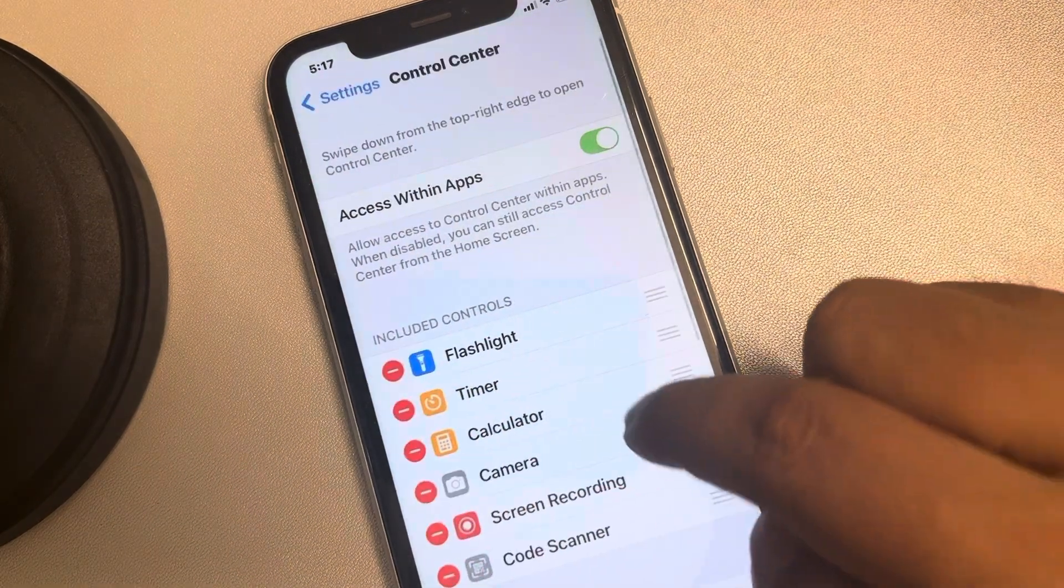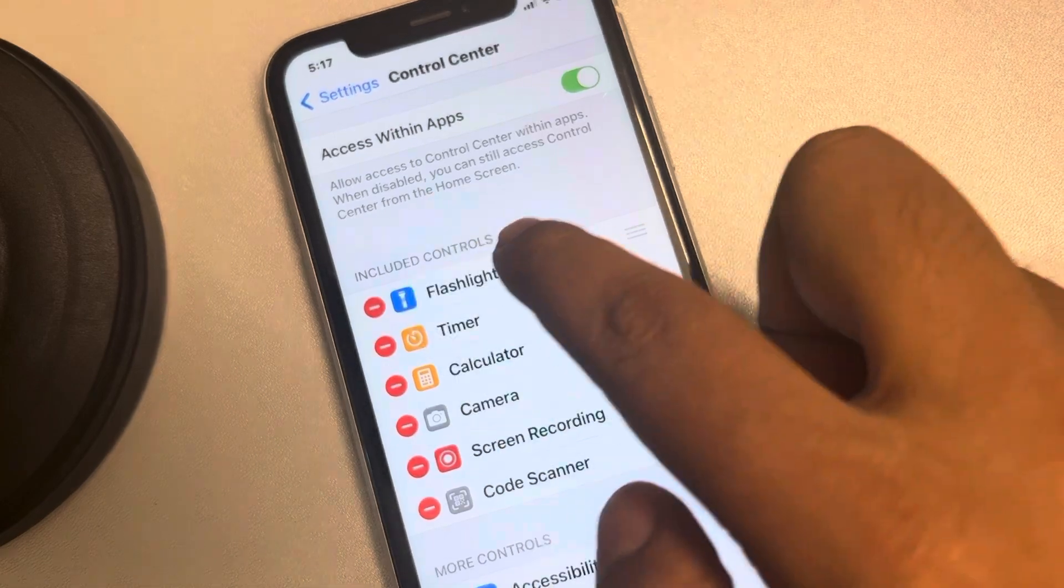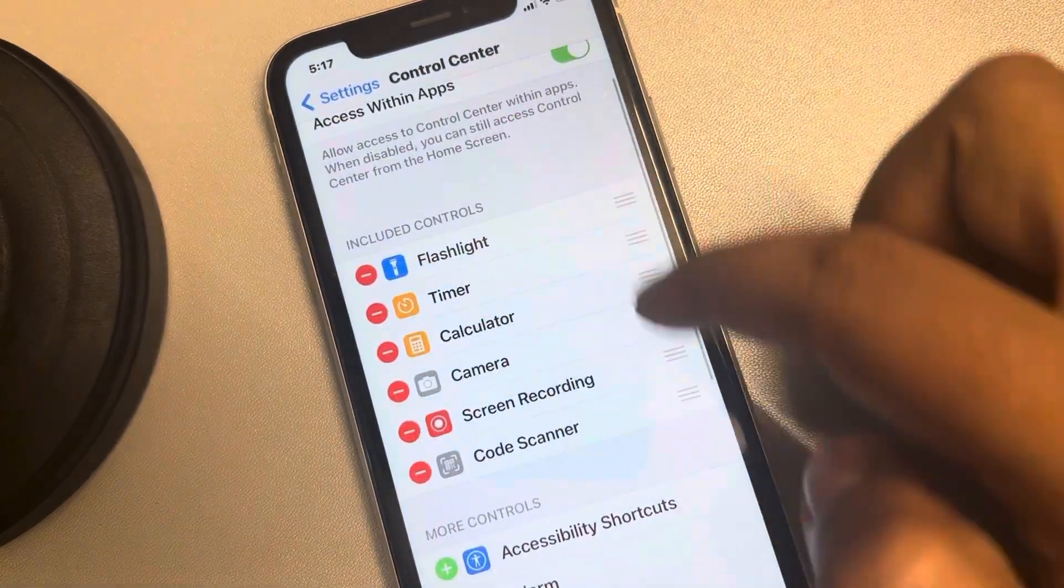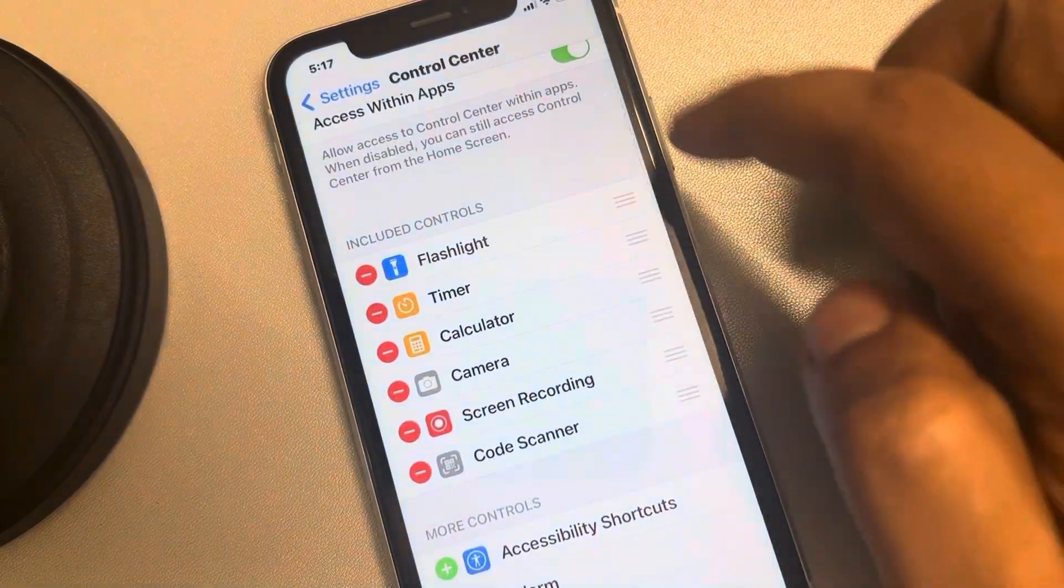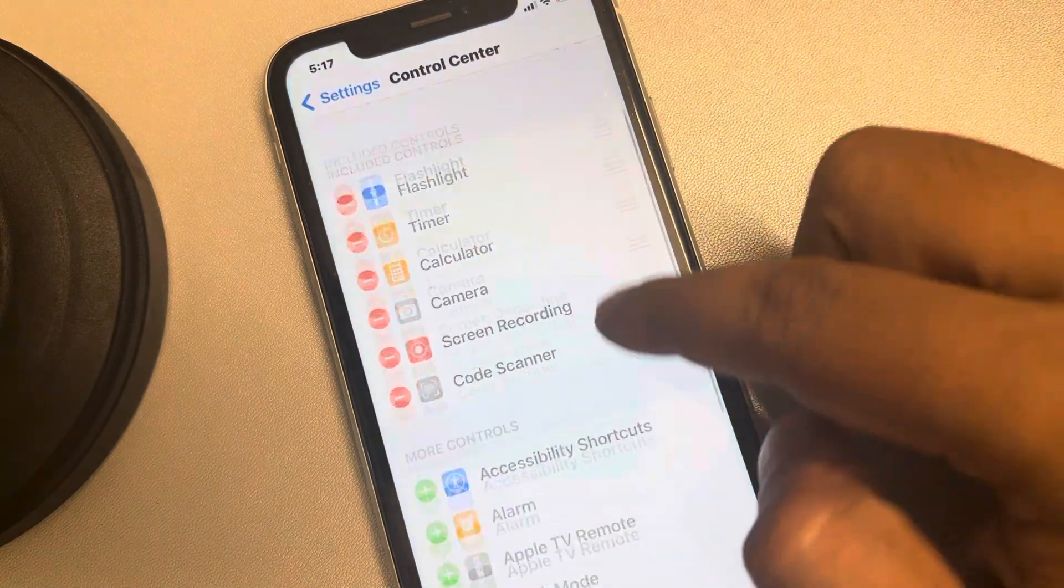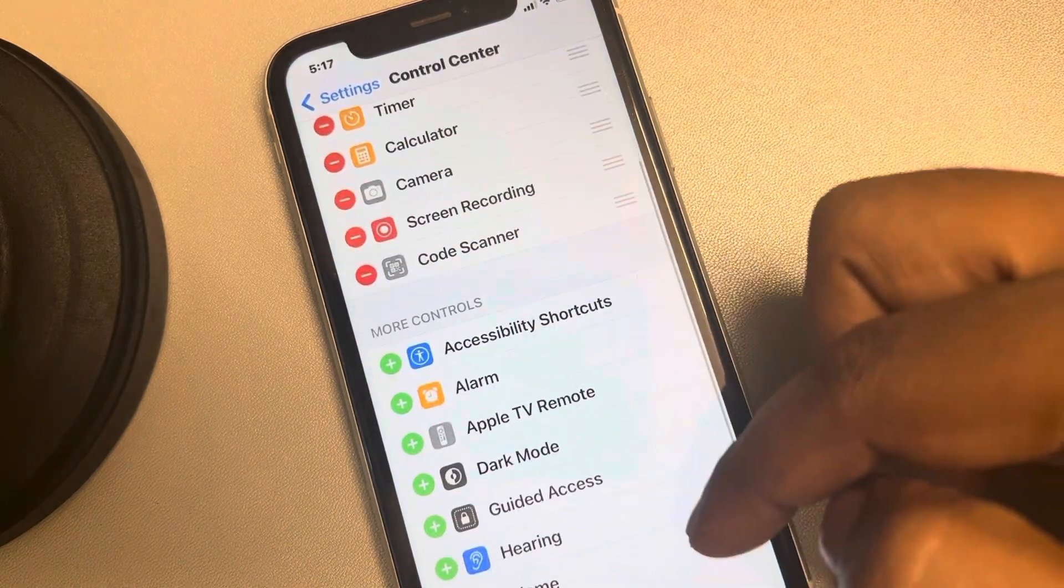Now here you can find Included Control sections. These are the buttons which are present in the swipe down Control Center, and these are the more controls which can be added which are available.